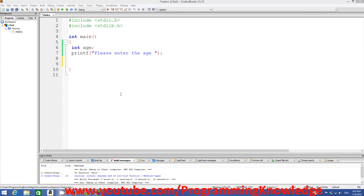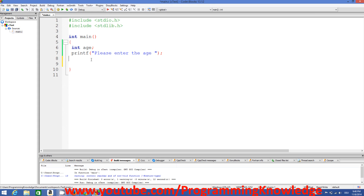Hello guys, welcome once again. In this video I'm going to show you how to use if conditions and what are if conditions in C. As the name suggests, if conditions or if statements check a condition whether it's true or false, and on the basis of the condition it executes some code or it will not execute some other code.